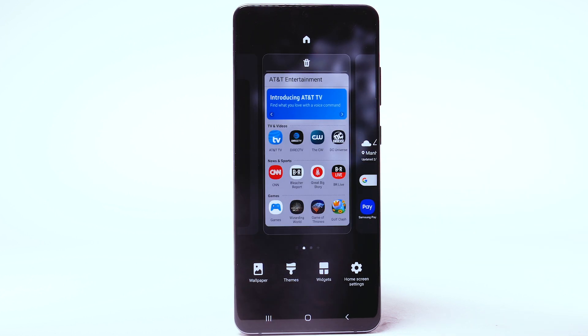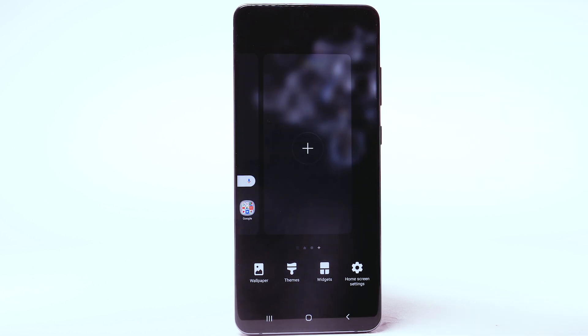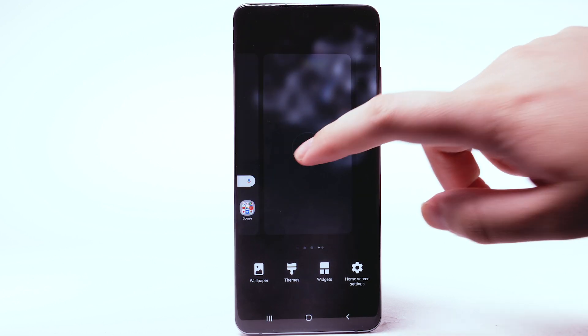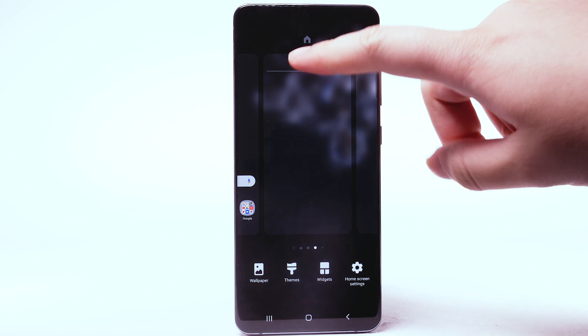To add a new home screen, swipe left to the Add icon, then select the Add icon. To remove a home screen, select the Delete icon.